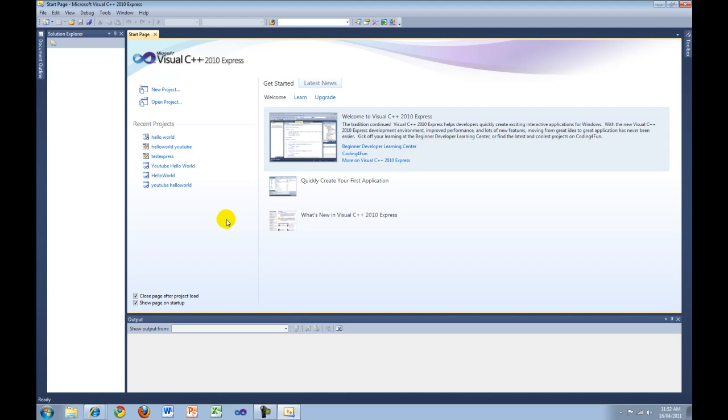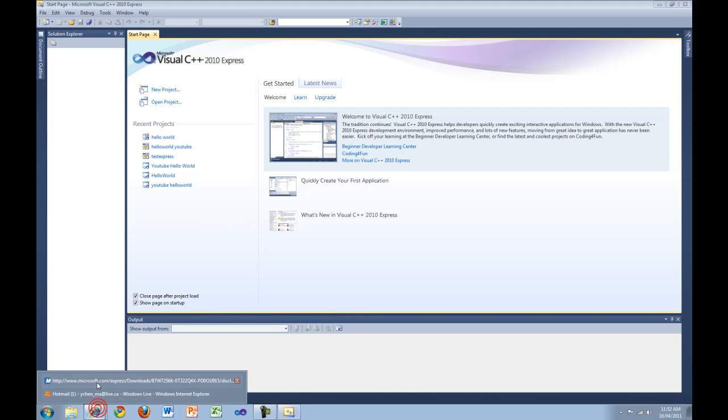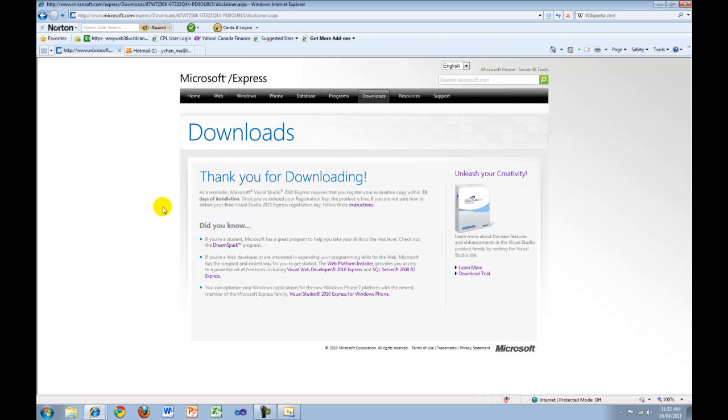Even though Visual C++ 2010 Express is provided free of charge, you still need to register the program within 30 days of installing it. Otherwise, it will stop working. For instructions on how to register, go to the following website.